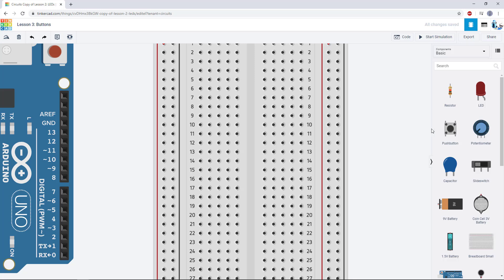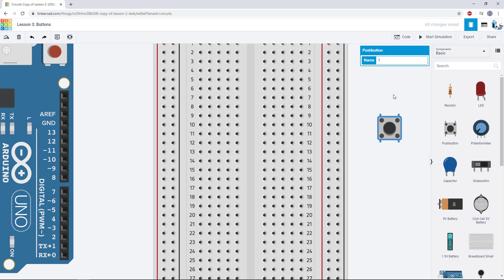Now, in our next lesson, we'll be talking about push buttons, which again, you can access by dragging one out from the components list over on the right.